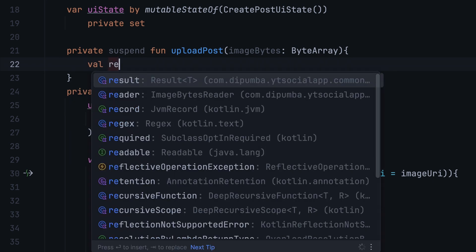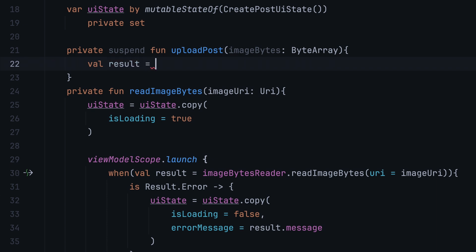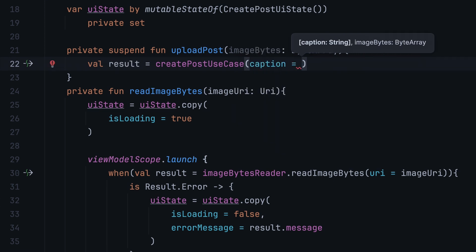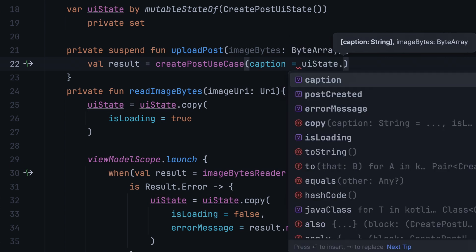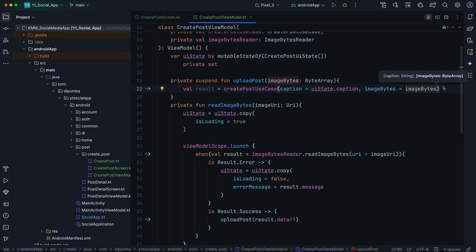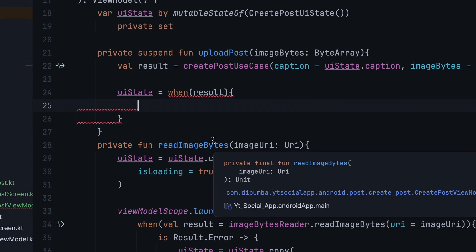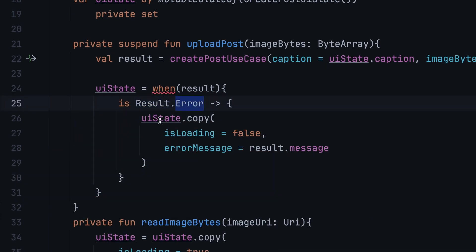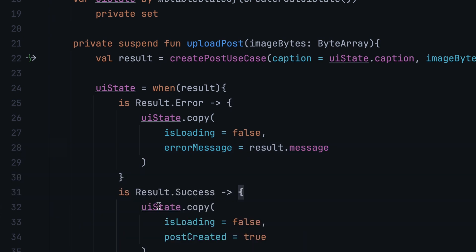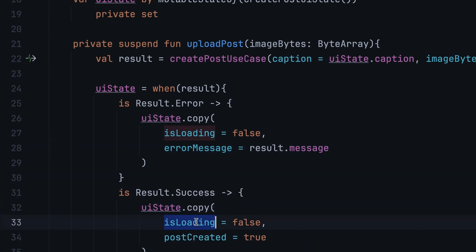We define a private suspend function upload post that takes image byte of type byte array. Because we are already inside a launched coroutine, we can make this a suspend function so we don't need to launch a new one. We define a result variable using create post use case, passing image byte and UI state dot caption. After obtaining the result, we update UI state: on result dot error, we copy UI state setting is loading to false and error message to result dot message. If successful, we copy UI state setting is loading to false and post created to true.